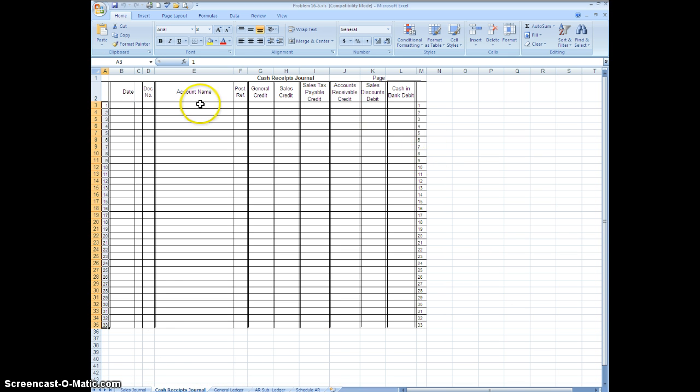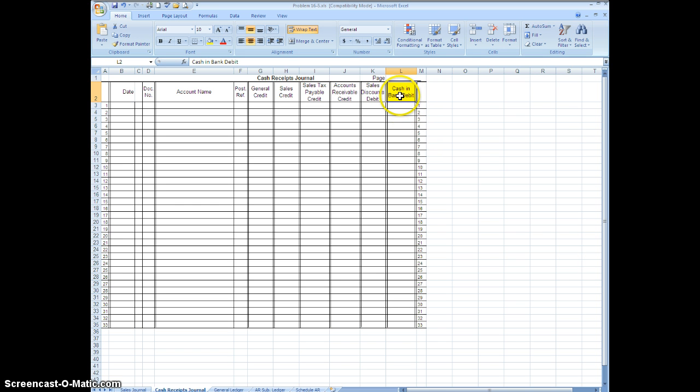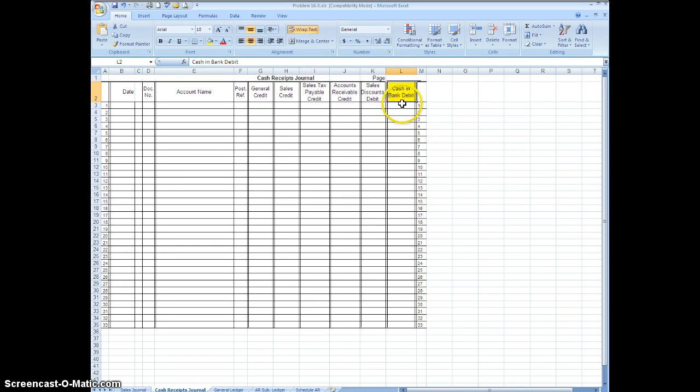So what I want to do is direct your attention to the very top of the cash receipts journal. The one thing that is always a given if you have cash receipts is that your cash in bank is going to be debited. So we do have a special column that says cash in bank debited. This column every time you use the cash receipts journal has to always have a number in it.